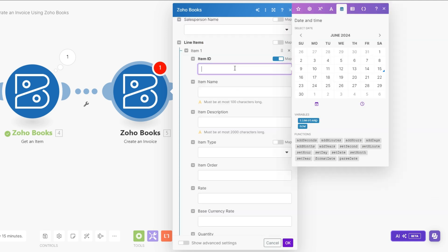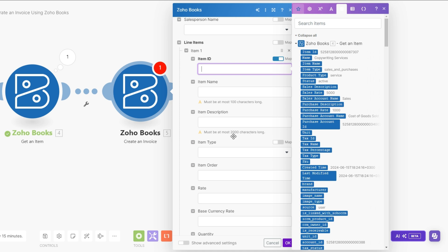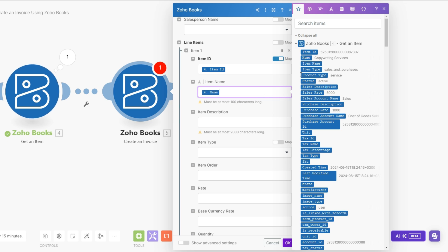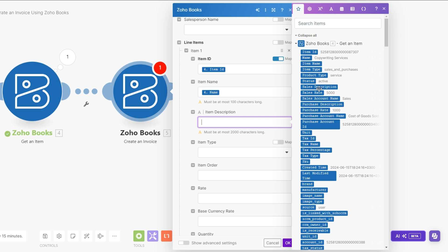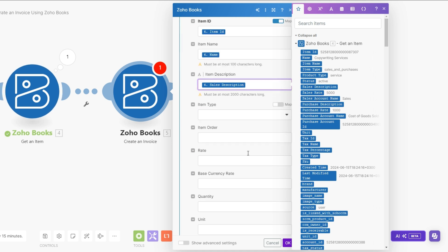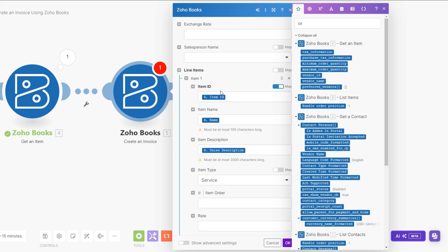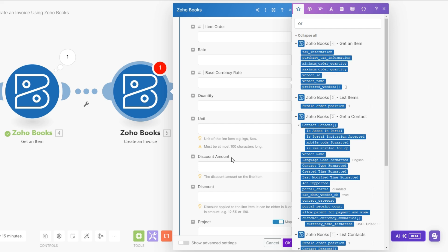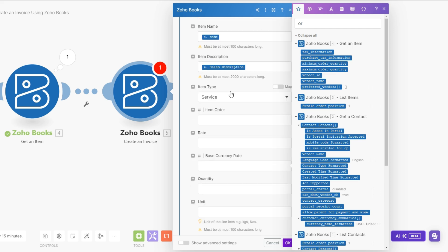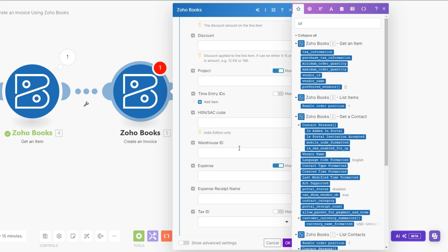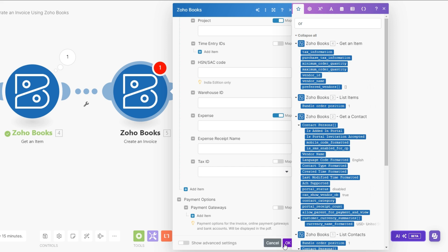Head over to where it says Line Items. Here we'll choose the service that we are selling our prospect. In our case we're selling copywriting services, so we're going to add our item ID right here, and the item name which is copywriting services. We can choose to add the description — I'll add the sales description. For the item type I'll choose Services. After adding the item ID, name, and description you can include all the other details if you want, but I'm going to leave them empty and click OK.